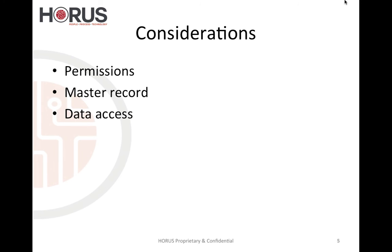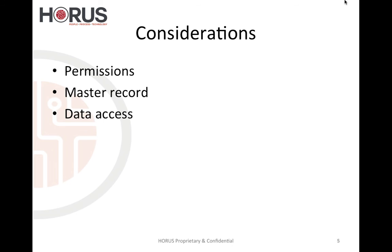And the third consideration is obviously data access. Specifically what I mean by that is, what if you need to use this data for reporting or further other applications within your organization, for SharePoint lists or for other things? How do you get to this data that you're collecting? And this is, I'm going to put it in a future video as well. So what I did for you today was I created a very simple time tracking application in Microsoft Office Access, and I presented to you some considerations for permissions, master record, and data access. So that's it for the demo.